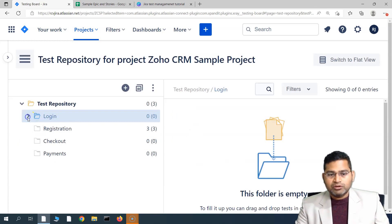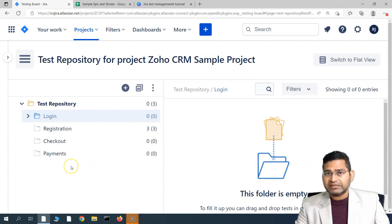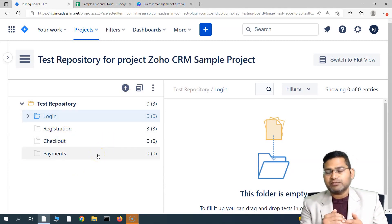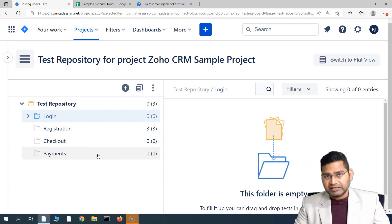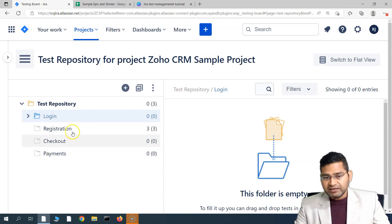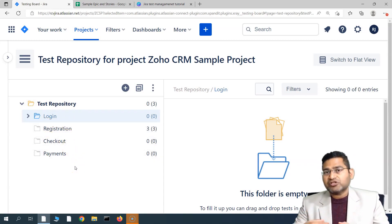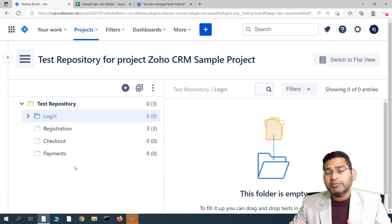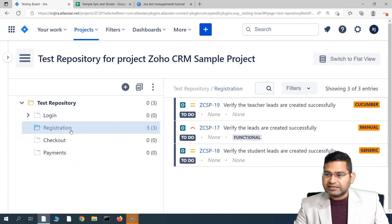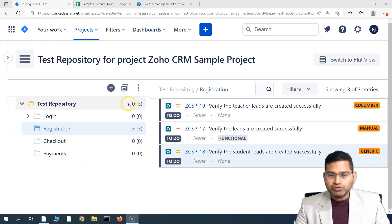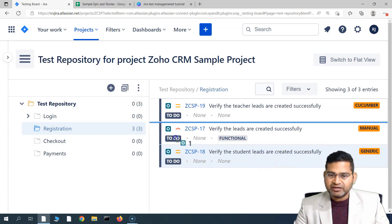A test can only remain in one particular folder. The repository is a hierarchical structure for organizing your test cases based on functionality. Alternatively, you can create folders for each sprint and organize test cases per sprint. So in the repository, you maintain test cases based on sprint, and in the test set, you have different sets for different functionalities or regression test cases. Your test case can belong to multiple test sets, but not to multiple folders in the test repository.